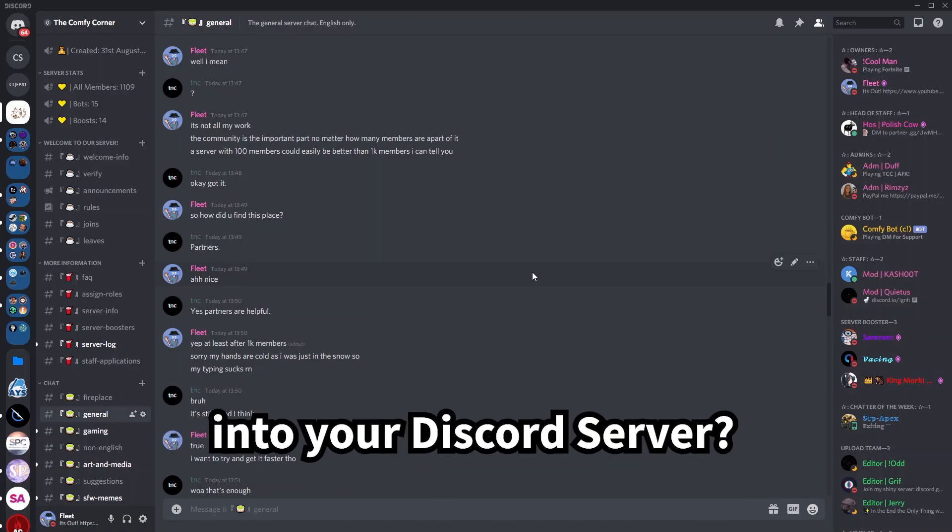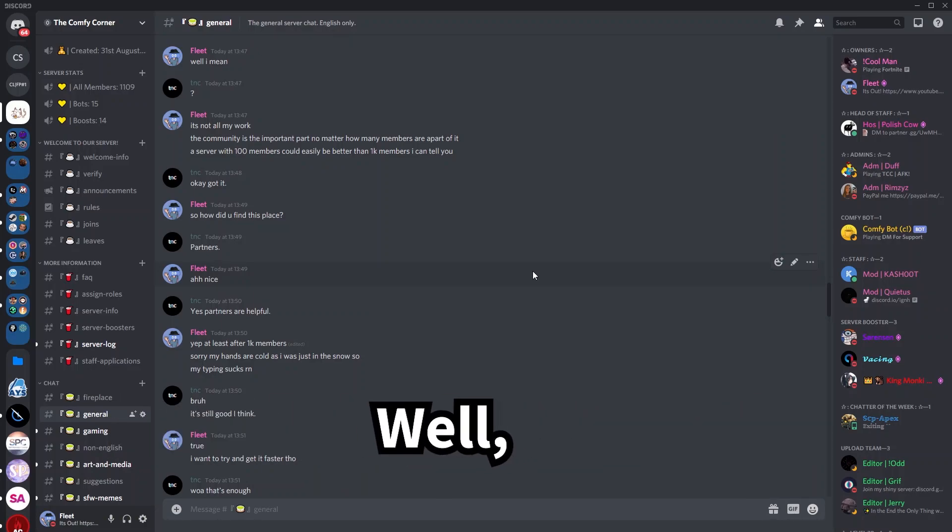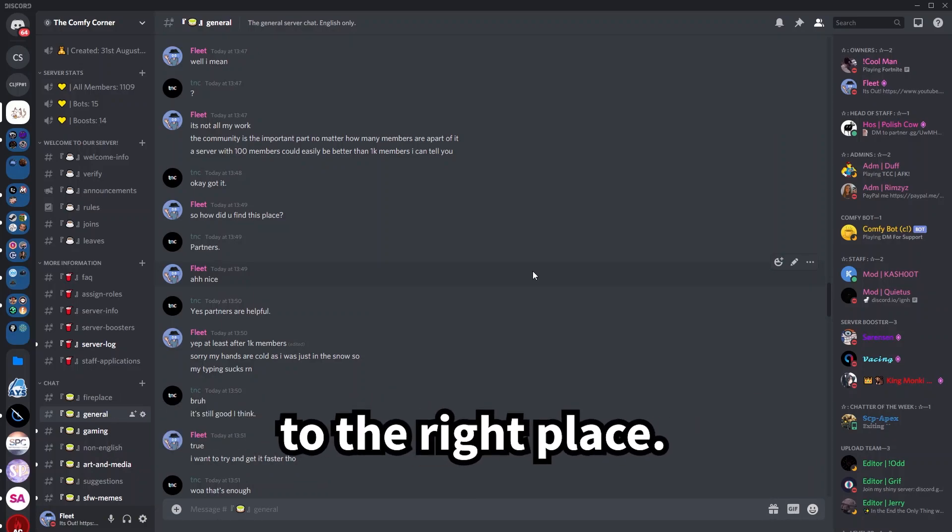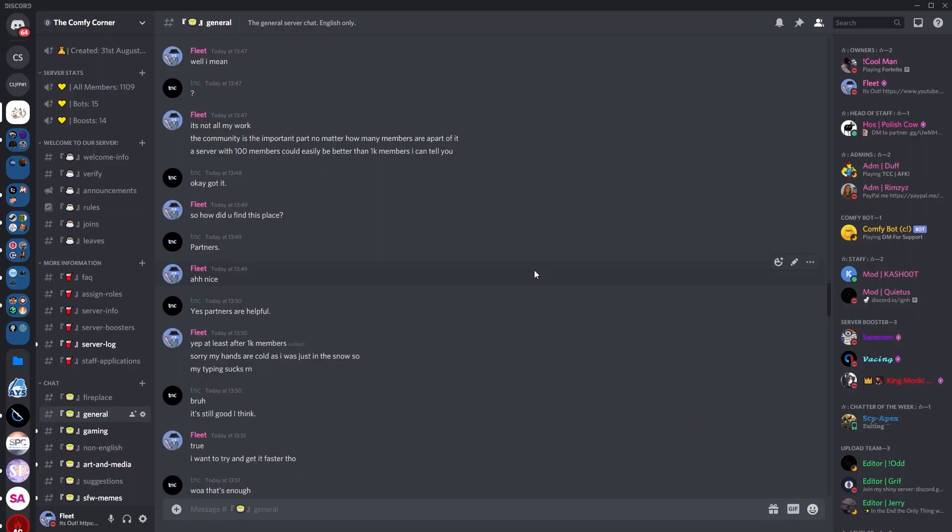Are you looking to add bots into your Discord server? Well, you have come to the right place. At the end of this video, you'll be able to add bots into your Discord server within a blink of an eye. And if you don't believe me, make sure to keep watching.